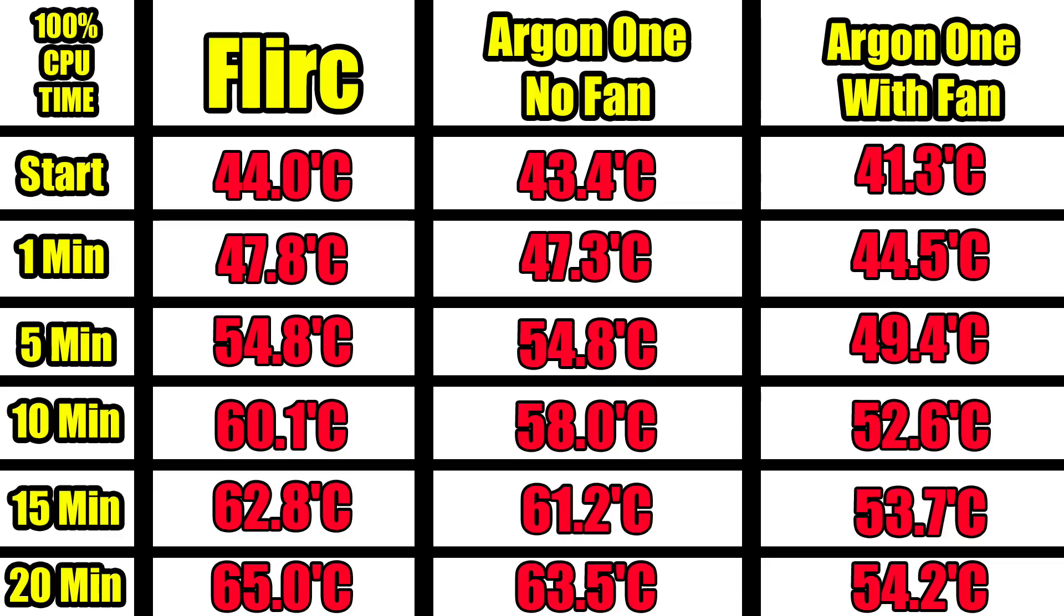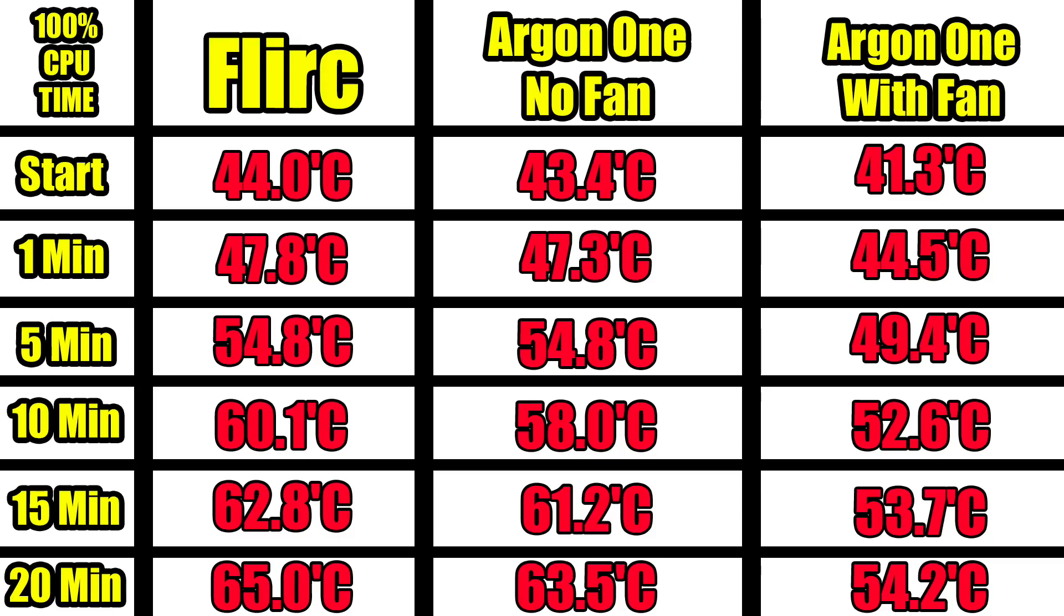Next up the Argon One with no fan. We actually started out cooler and ended cooler. So we started at 43.4, 20 minutes maxed out, 1.4 gigahertz, all four cores, 63.5 degrees Celsius. So the Argon One did cool the Raspberry Pi 3B+ better than the Flirc case does. It's not by much and now I really think it comes down to which one you like the look of more. They're around the same price. Now the Argon One is $15 on Kickstarter but it's five bucks shipping to the U.S. which makes it 20.